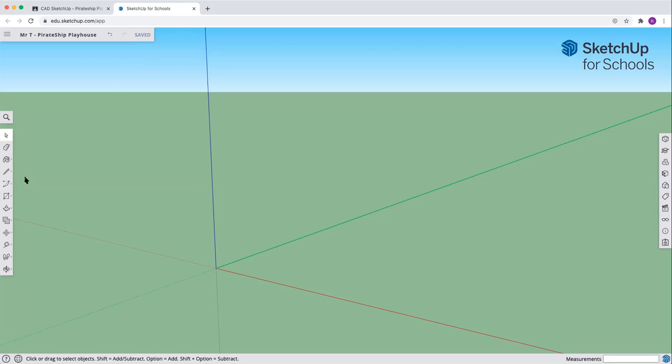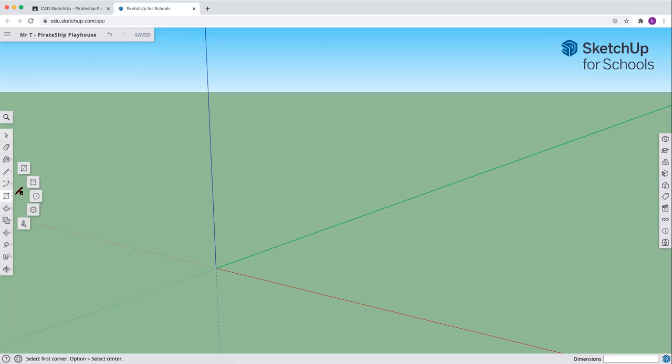Time for us to first of all make the shape of the ship in our pirate ship playhouse. So come here on the left side, grab the rectangle tool.